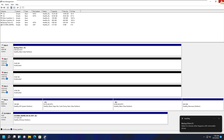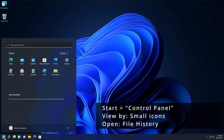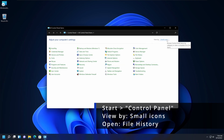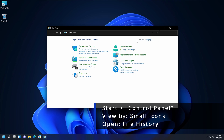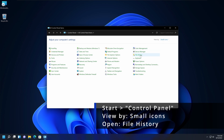Next, go to File History and turn that option on. To do that, go to Start, type 'Control Panel', and open it. Change the view in the top corner from 'Category' to 'Small Icons', and you will see the File History option. So: Control Panel → change view to Small Icons → select File History.